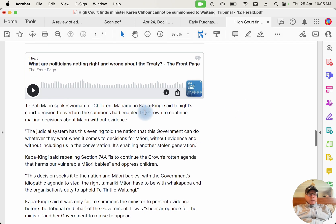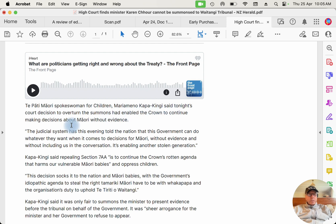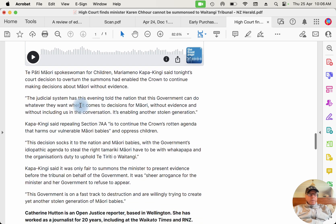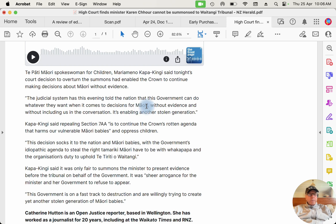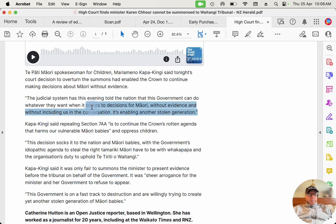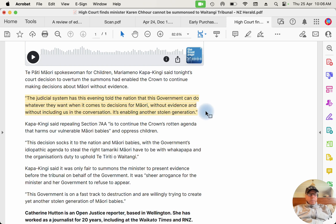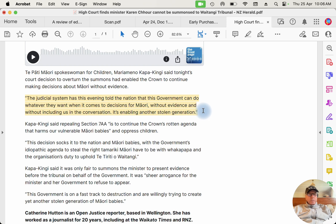And then what we end up with is a whole lot of Te Pāti Māori spokeswoman for children, big Māori name, said tonight's court decision to overturn the summons had enabled the Crown to continue making decisions about Māori without evidence. Typical nonsense from the Māori Party. And the judicial system has this evening told the nation that the government can do whatever they want when it comes to decisions for Māori, without evidence and without including us in the conversation. It's enabling another stolen generation. Well, this lady needs to know the Treaty of Waitangi, because in the Treaty of Waitangi the chiefs gave the responsibility of governing New Zealand to the Crown.